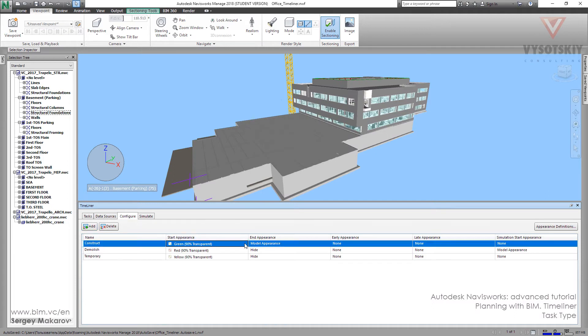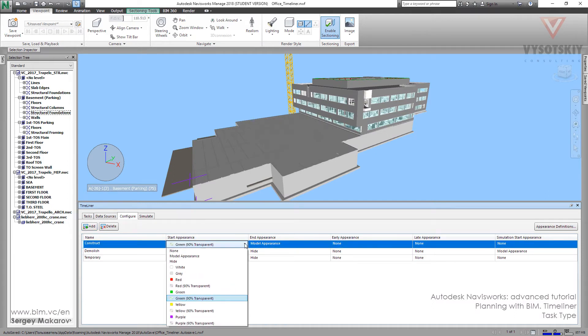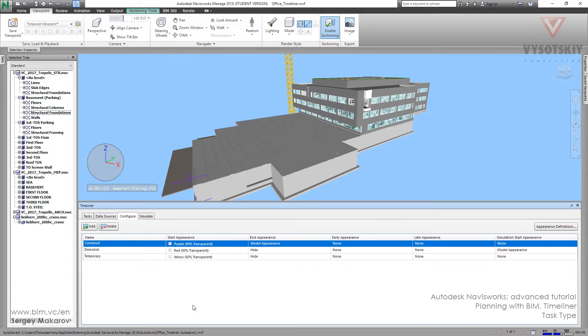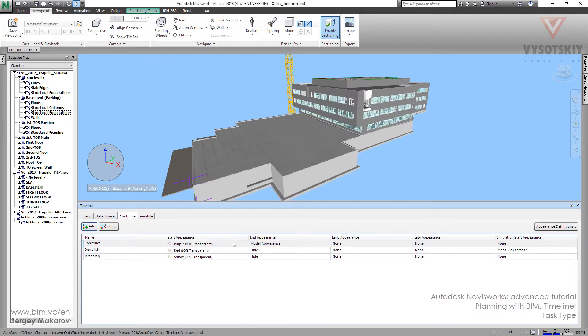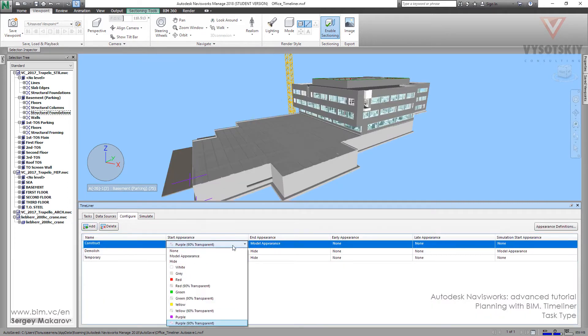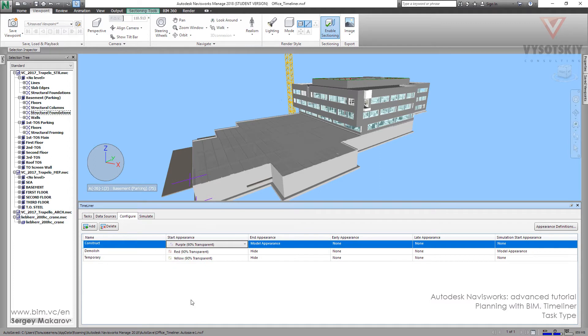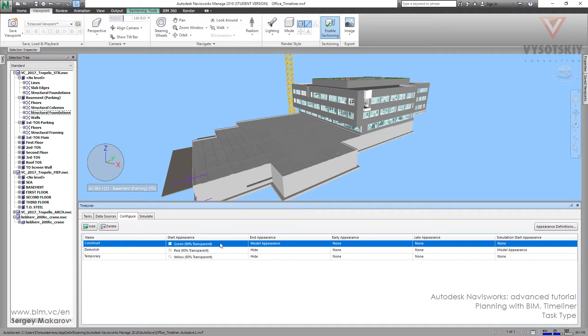Let's go to configure and let's change it to purple for example. Let's go to simulate and now it's purple. Now let's go to configure, let's go back to the green one, green transparent, for the start appearance.